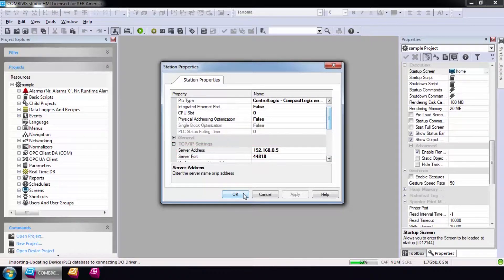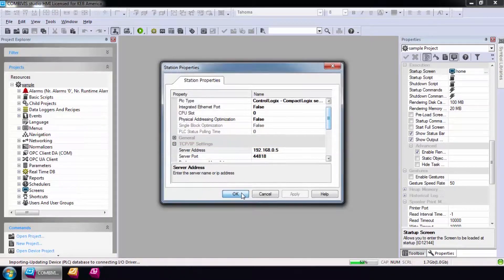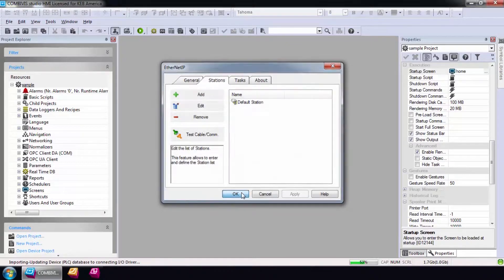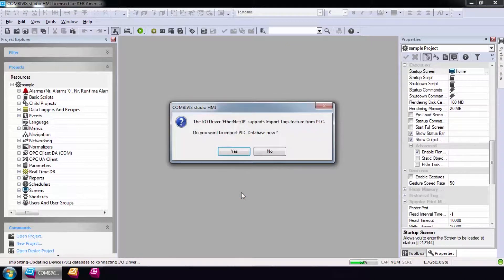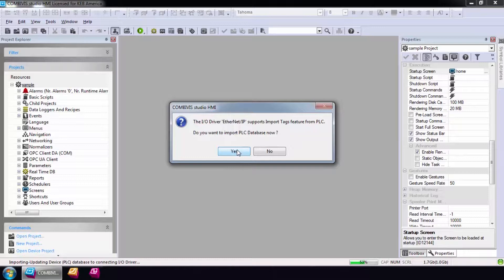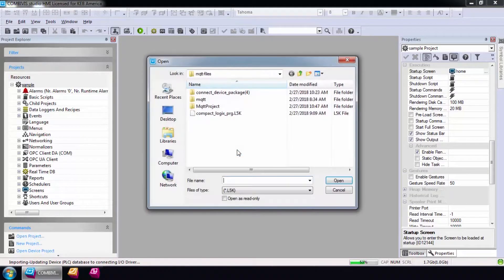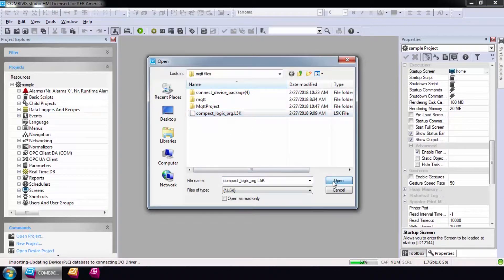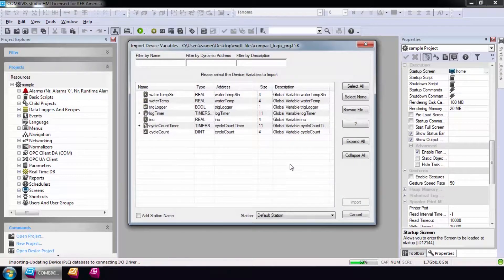and now I can add in tags from my PLC project. An option to import tags from a database will open. Rockwell Software allows projects to be saved as an L5K file or CSV file. I'll import my sample project from an L5K file.